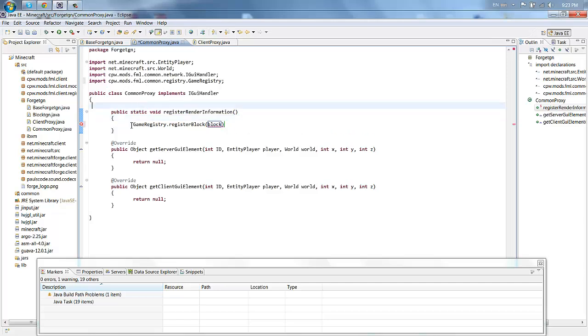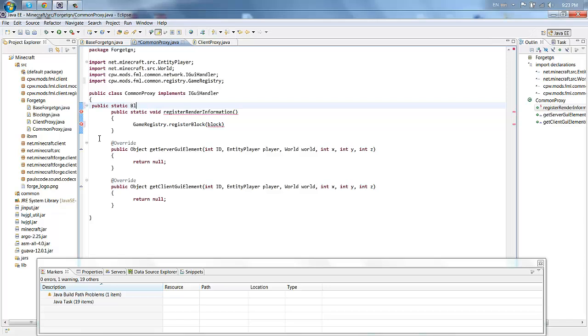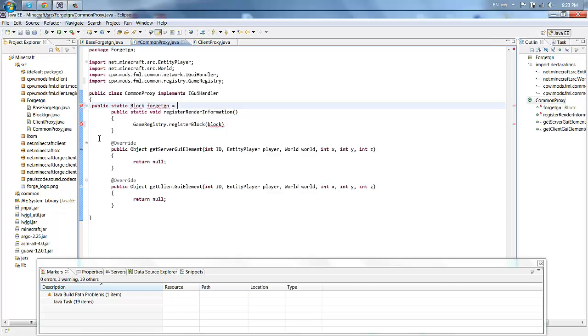We are going to come up to our GUI handler and start defining our block. So we want to type out public static block, then whatever your block's going to be called. So let's call it forge TGN.